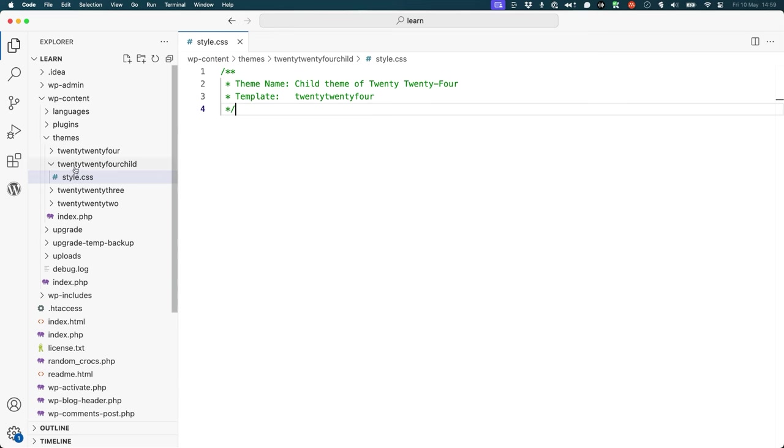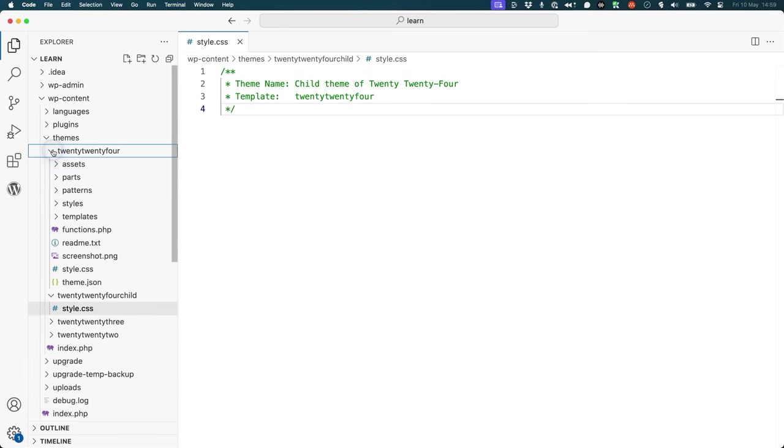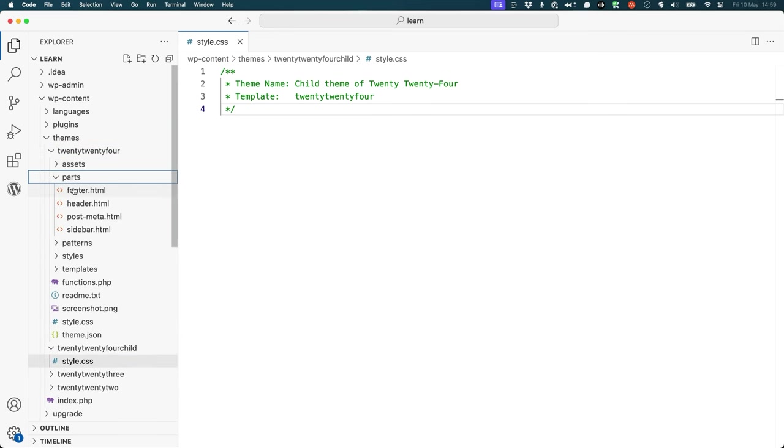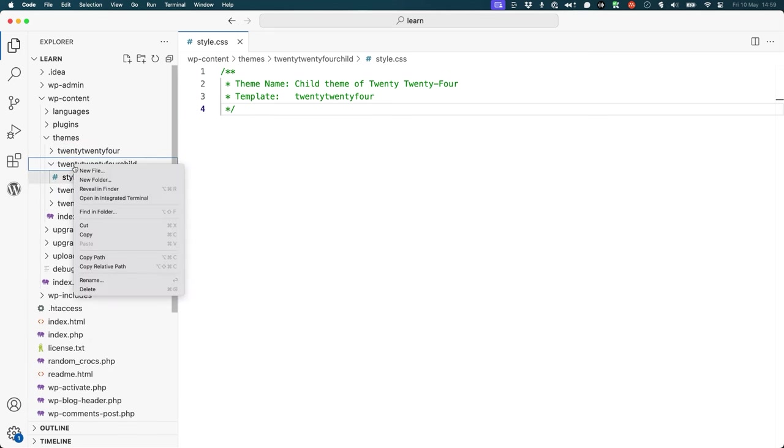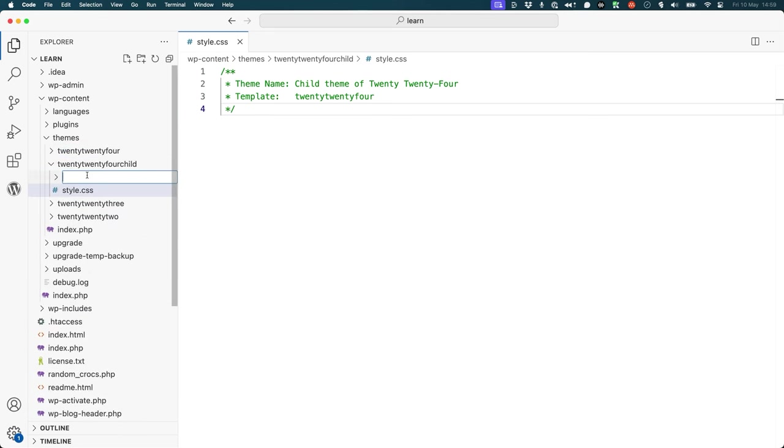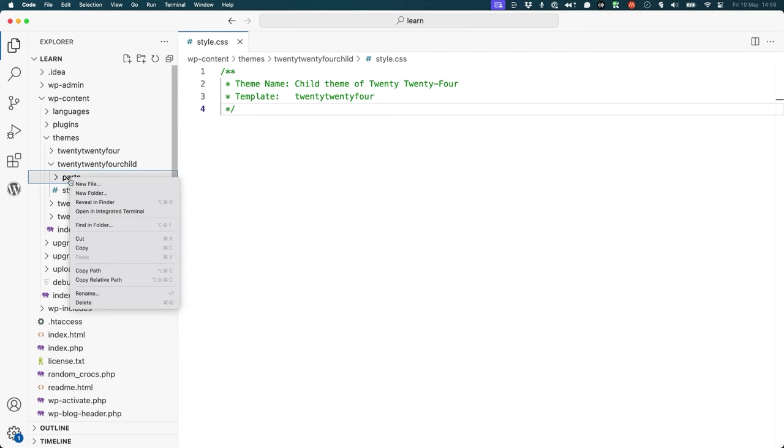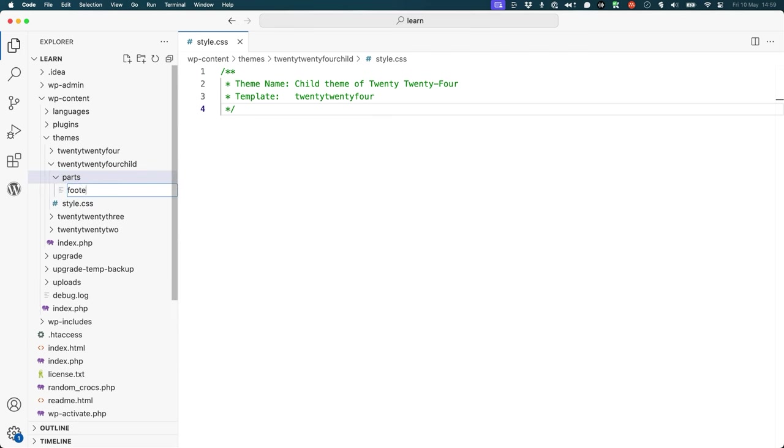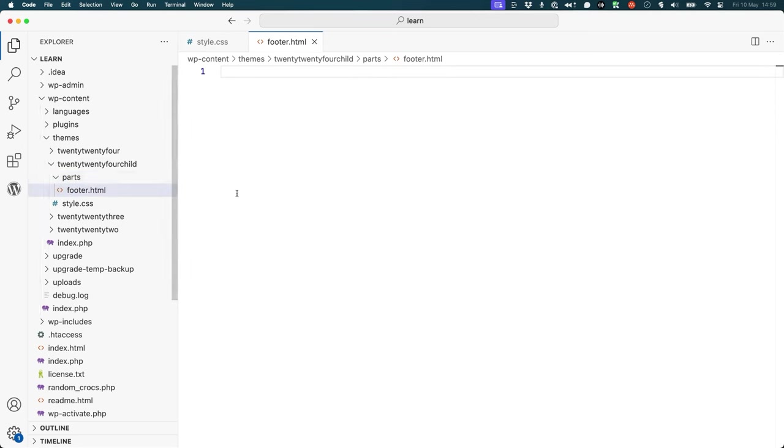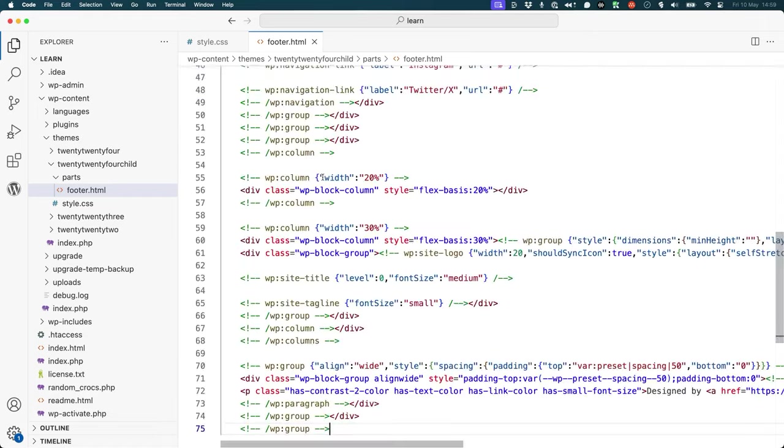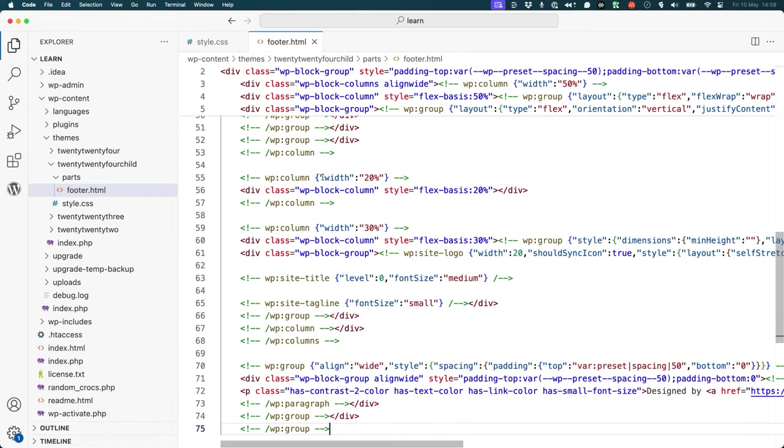So in our child theme, we would need to replicate the footer.html in the parts directory. So we can create the parts directory, create the footer.html, and paste the changes.